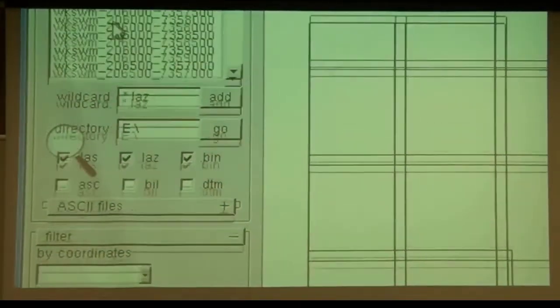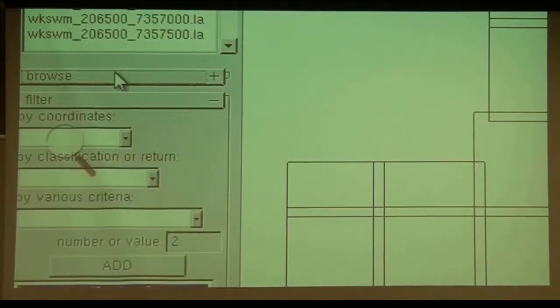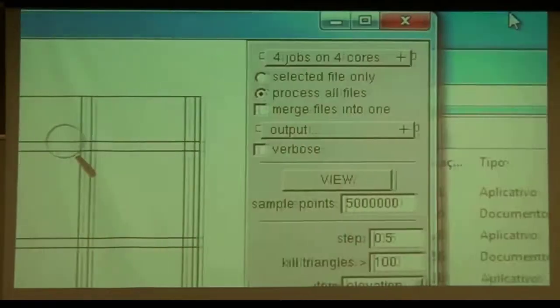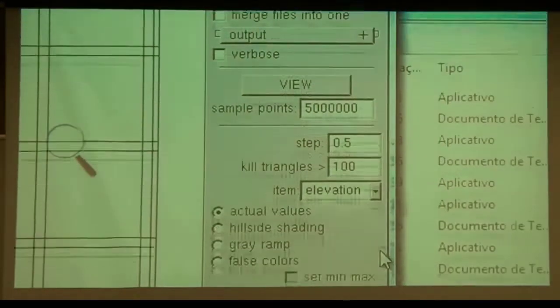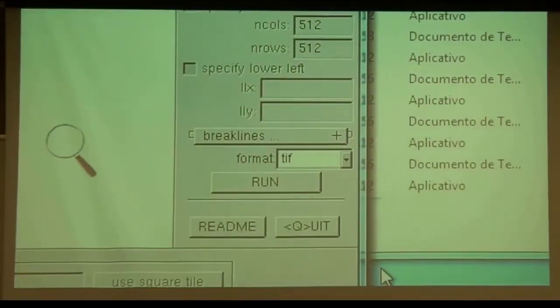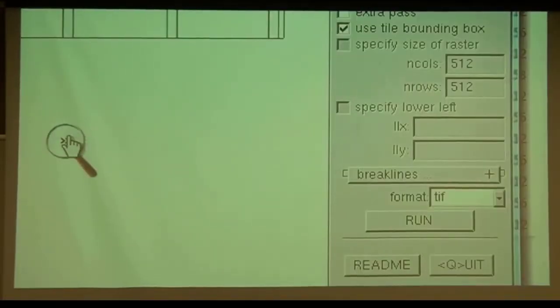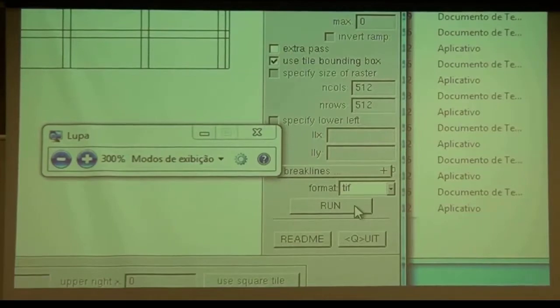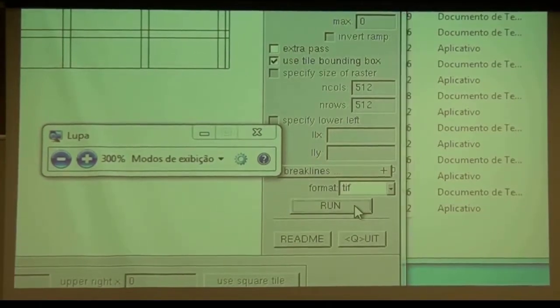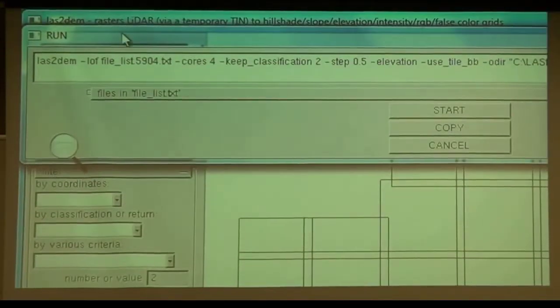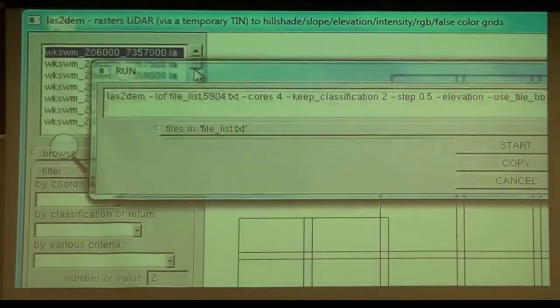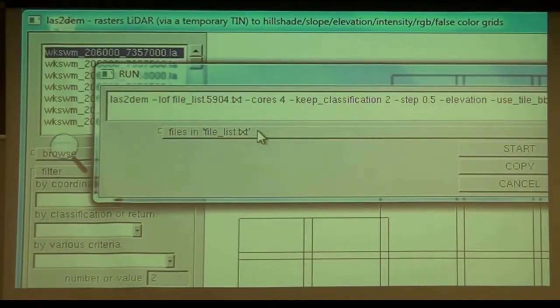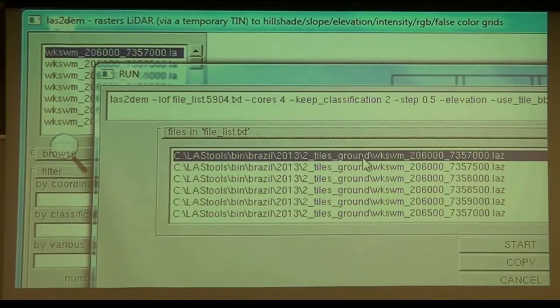And I think that is everything we need to do. I press the run button and review my command line. The tool should be last to them. The input should be the ground classified tiles from yesterday.